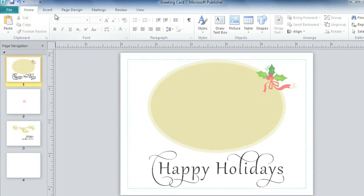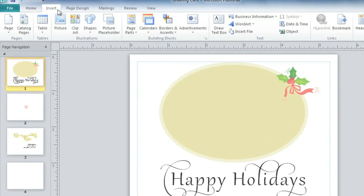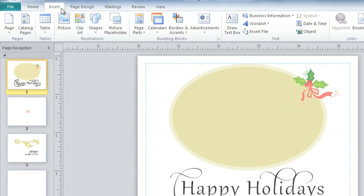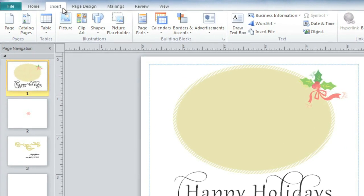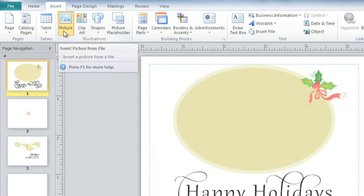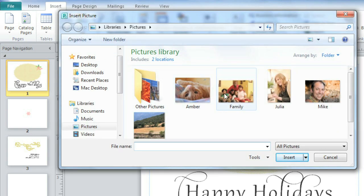It all starts with the Insert tab. In this example, I already know which picture I want to use — it's a photo that I have saved to my computer. That means we can click the Picture command, navigate to where it's being kept, then click the button to insert it.